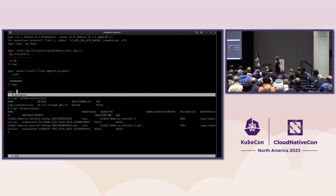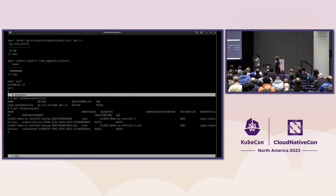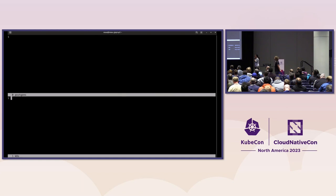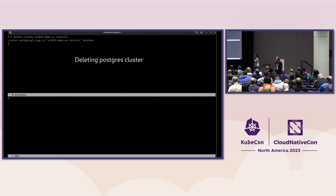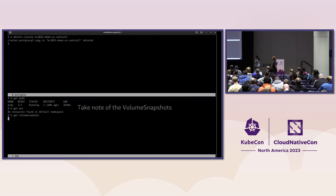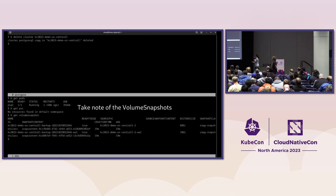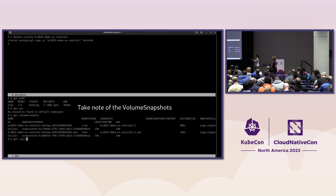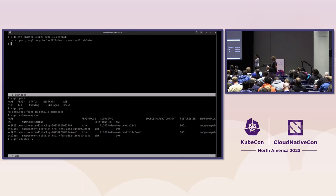Now we're going to simulate a disaster — we're just going to go and delete the cluster. Now we can see there are no more pods left besides our client pod, and all the disks are gone. But we can see we still have our snapshots. So now we want to restore this cluster — let's take note of those two snapshots, the last two snapshots that we want to use. We're going to start a watch on the Cloud Native PG cluster object.